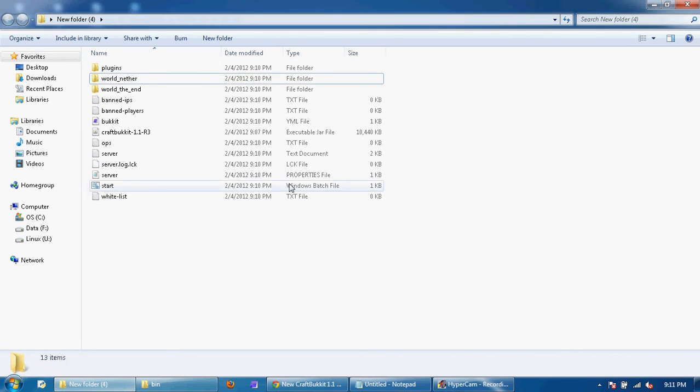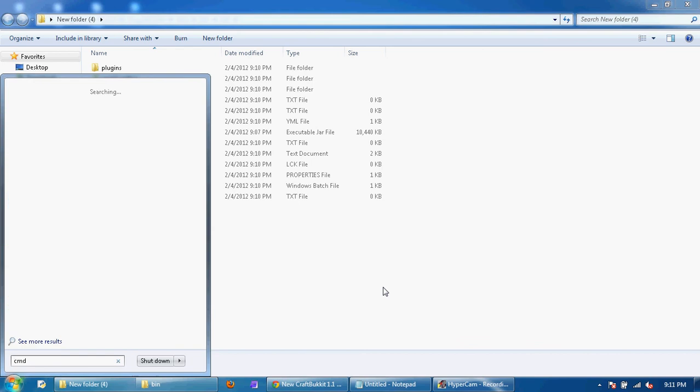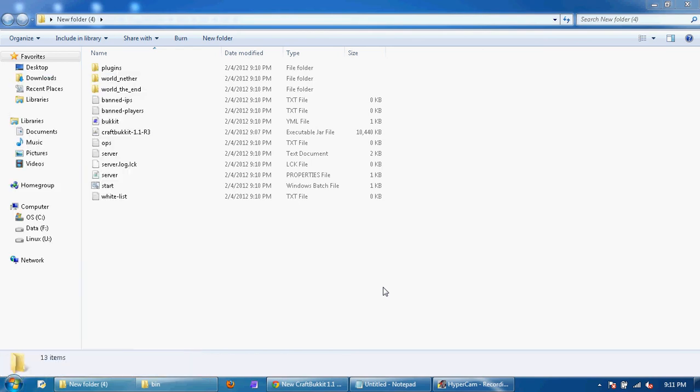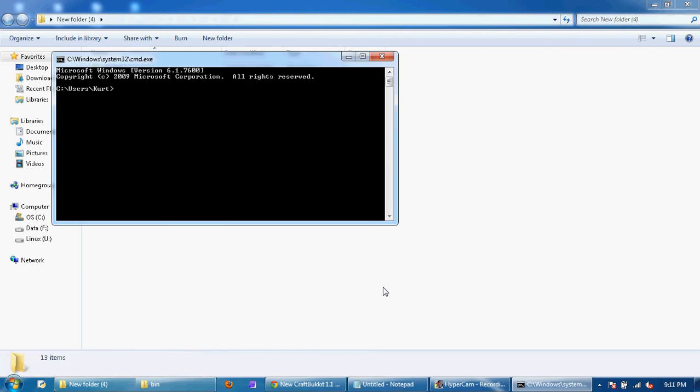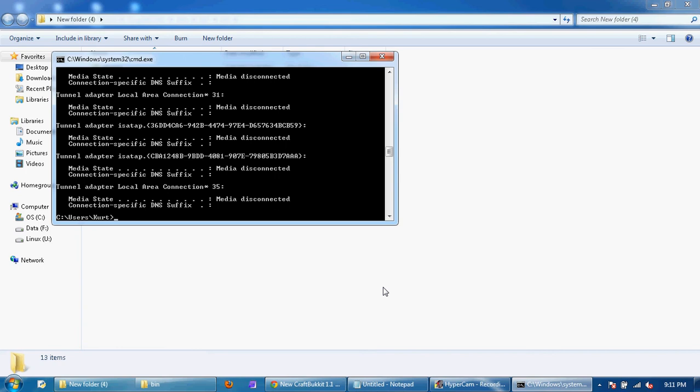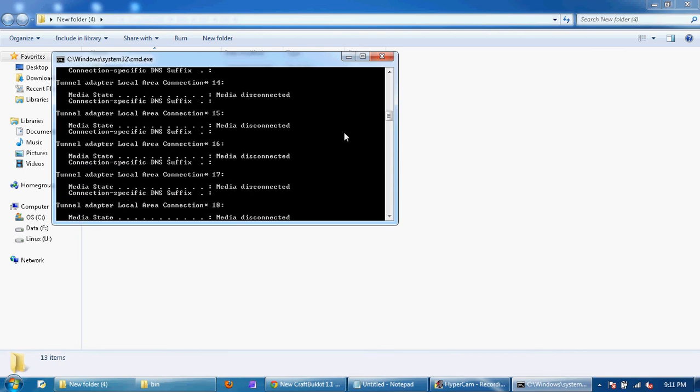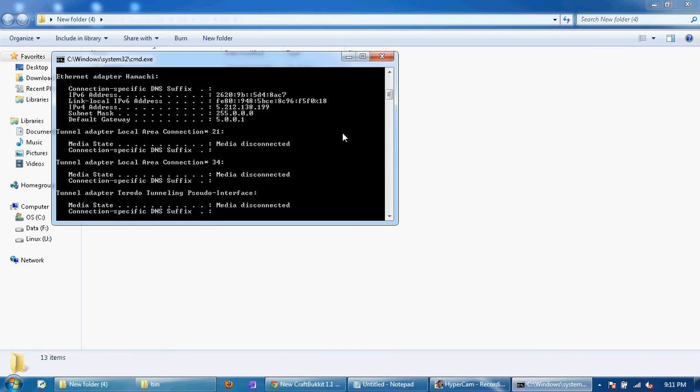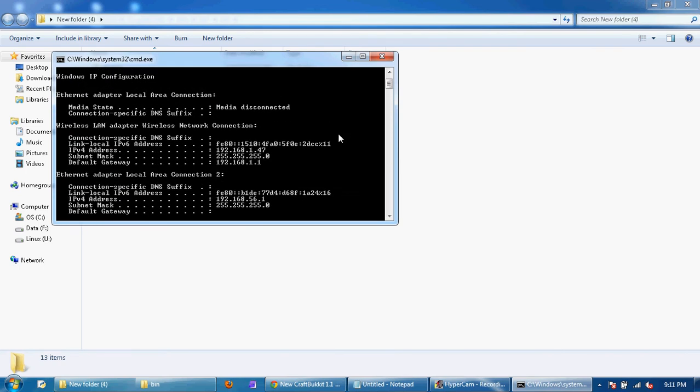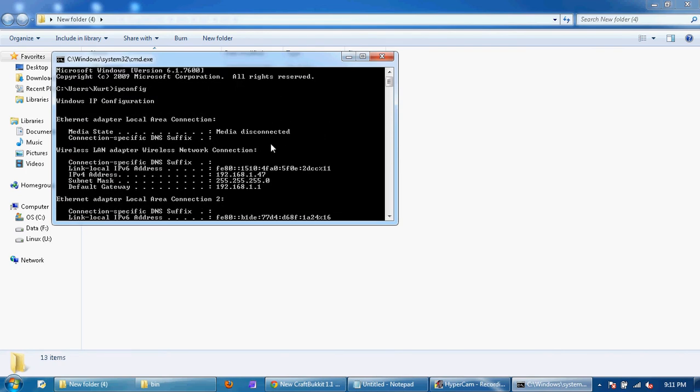What you're going to want to do is go to command prompt and type in ipconfig. Now what you're going to want to do from here, go all the way up to the top and it should have your IPv4 address. You're going to want to copy that right there.